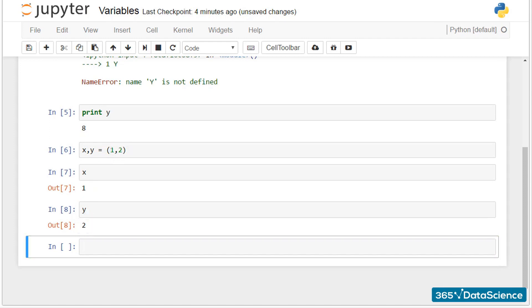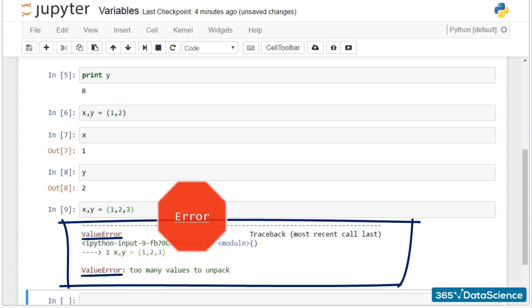It is very important that the number of variables on that line equals the number of values. Otherwise, you'll get an error message. See?